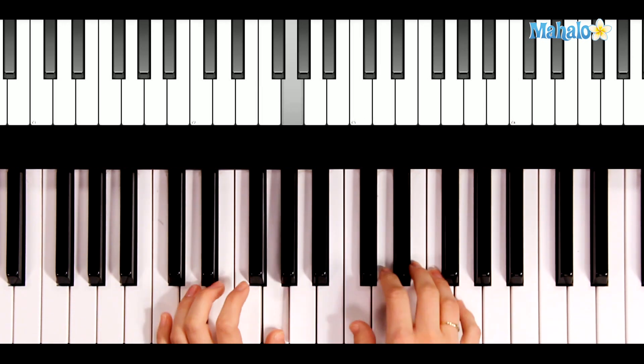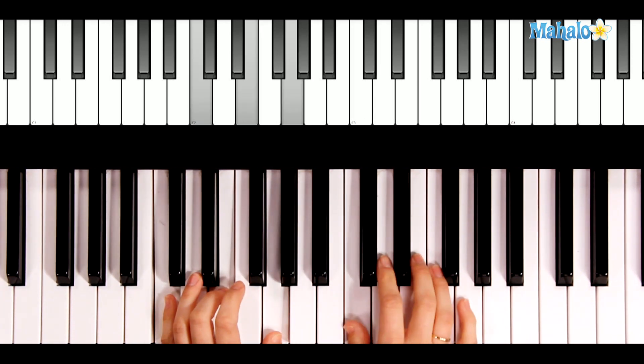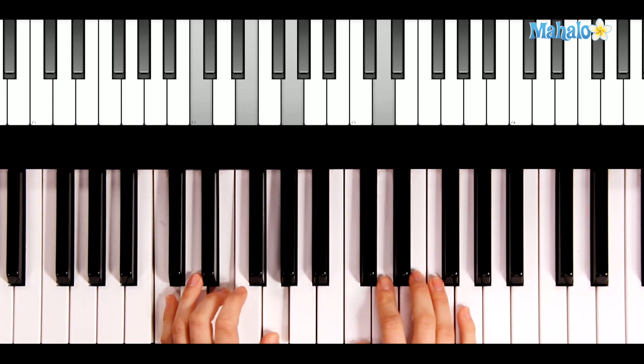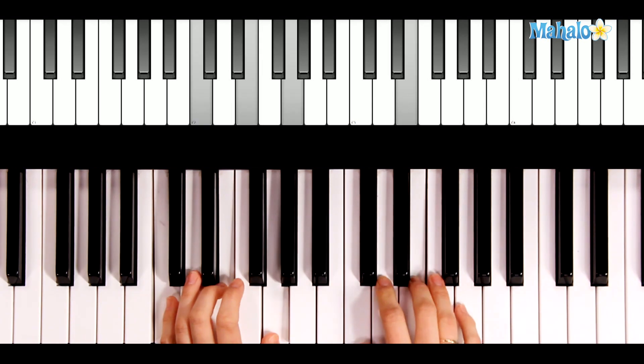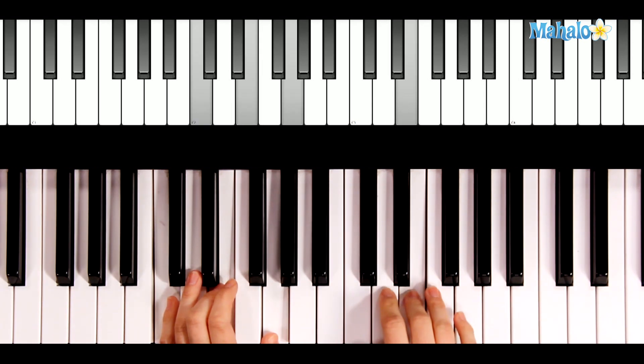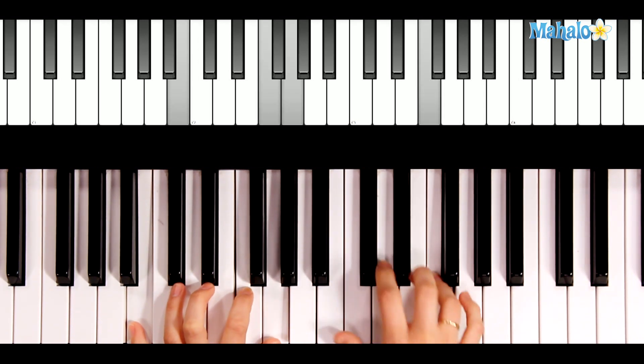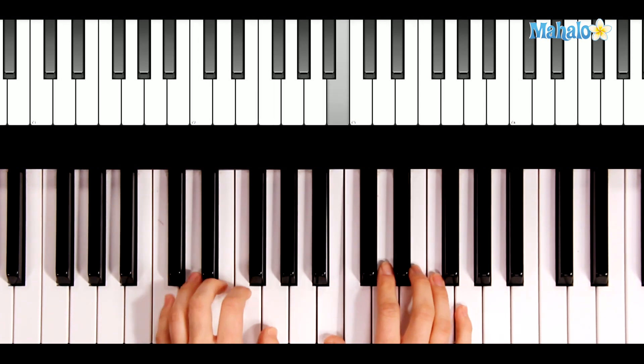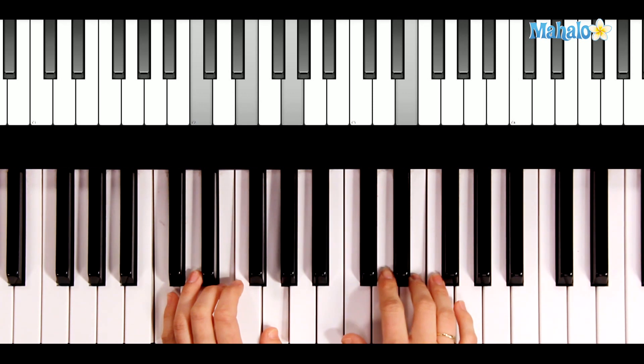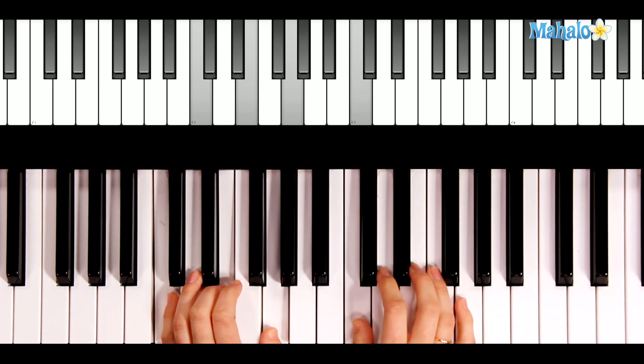Repeat. Oh, Christmas tree, oh, Christmas tree. How lovely are your branches.